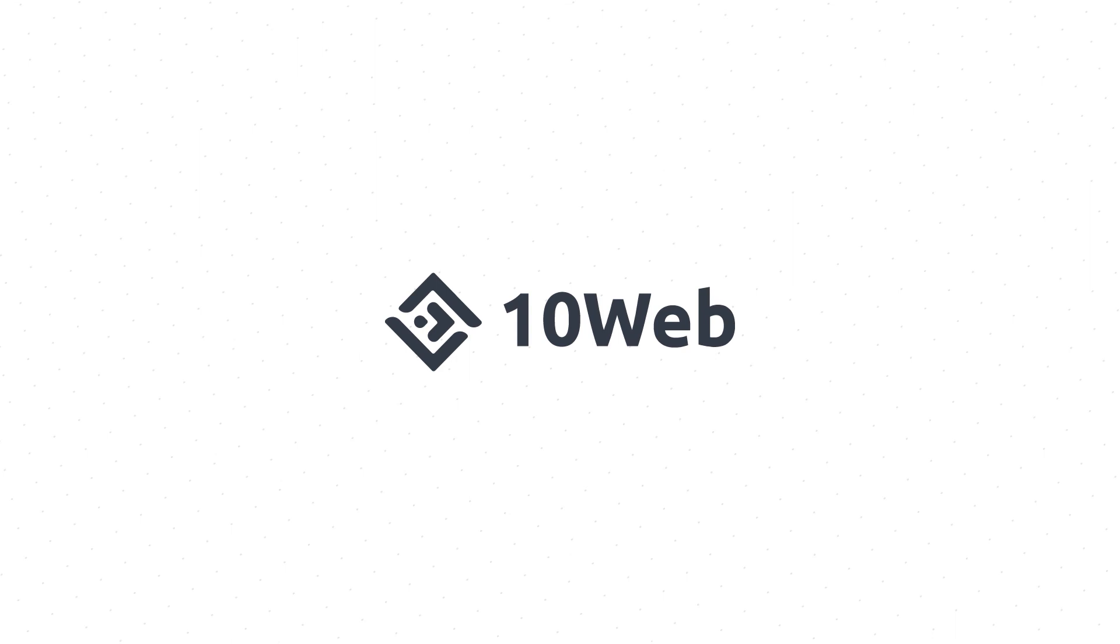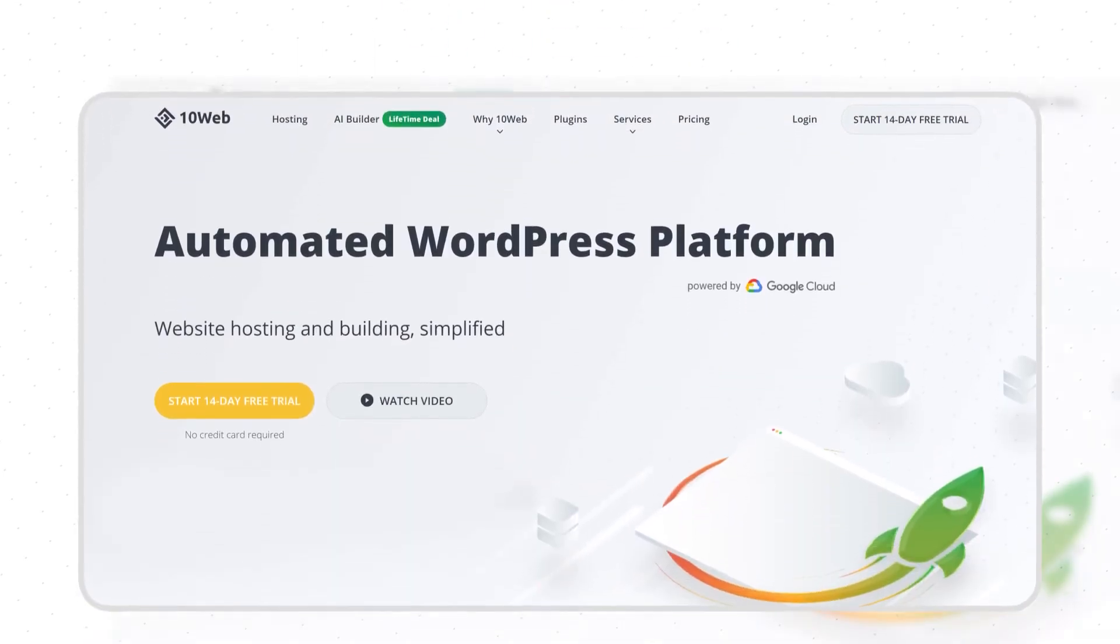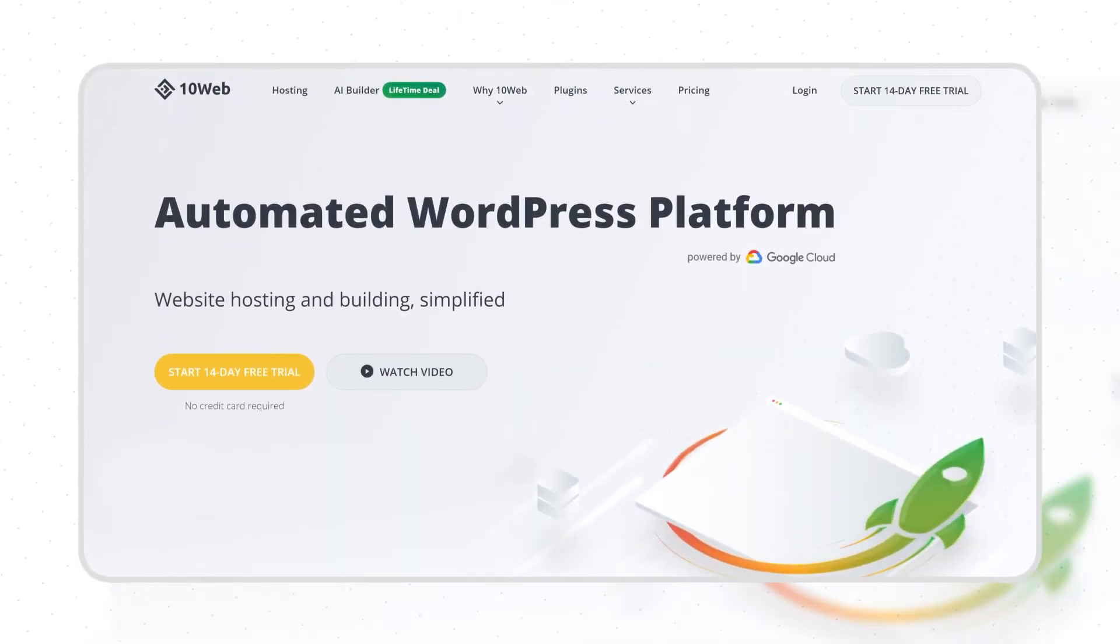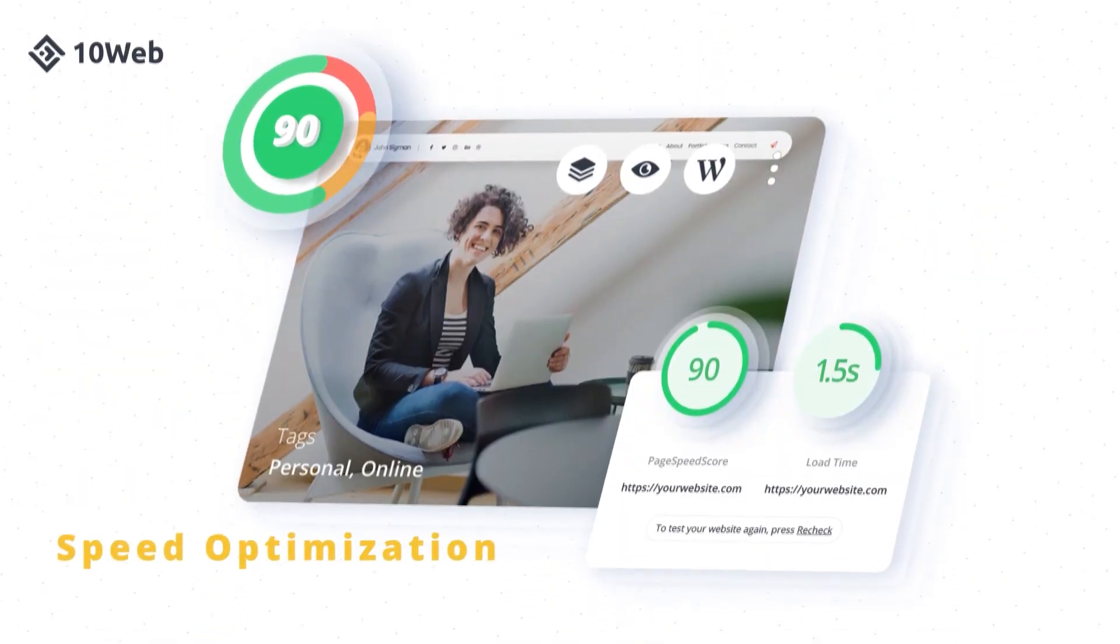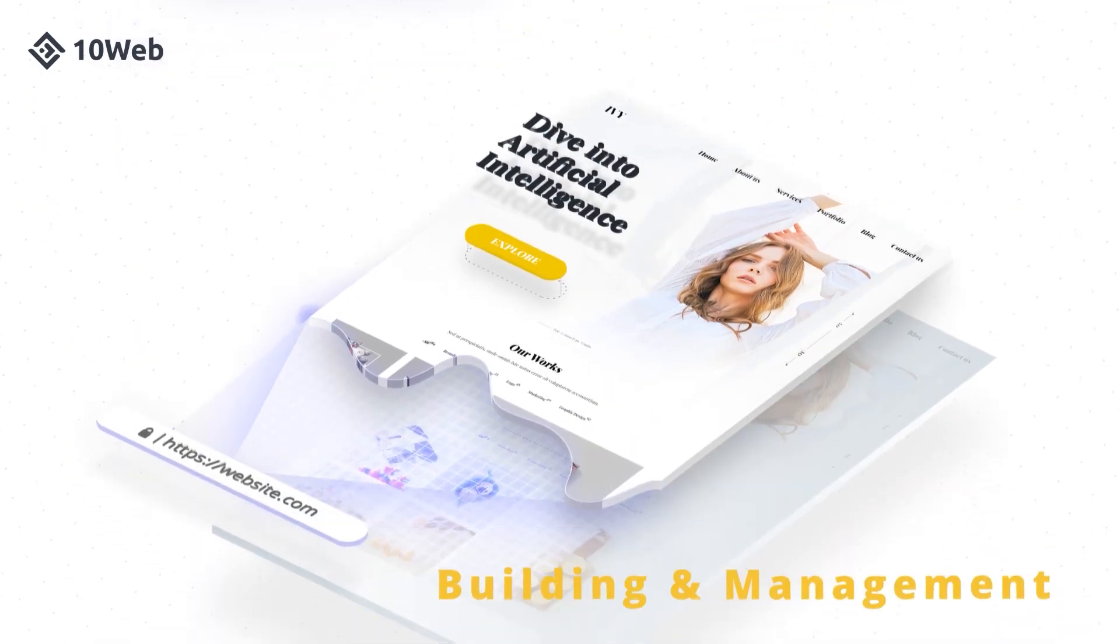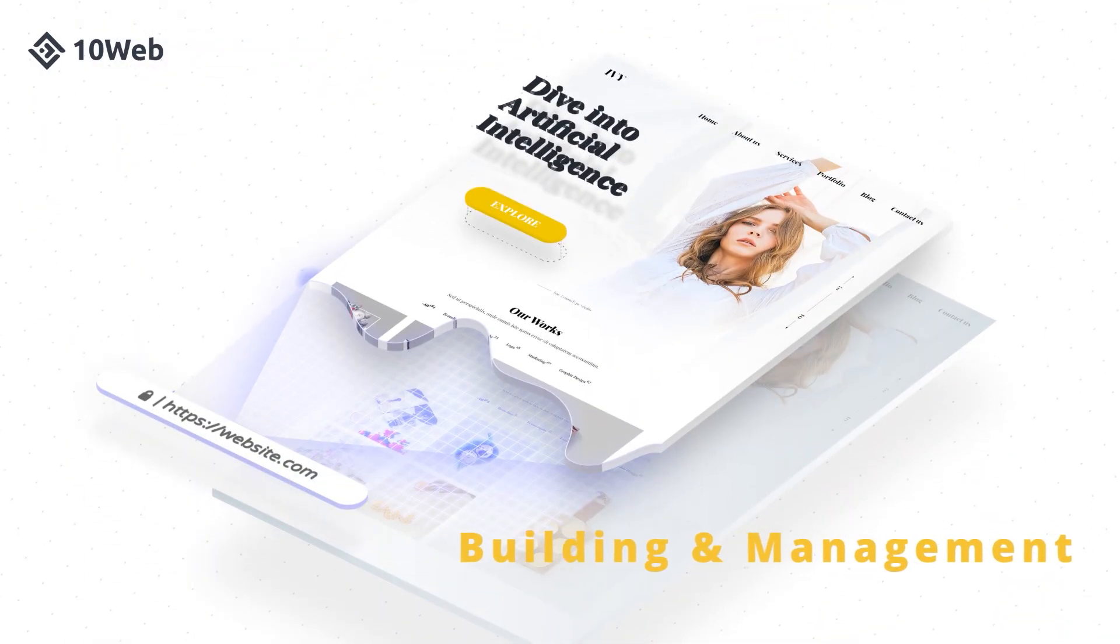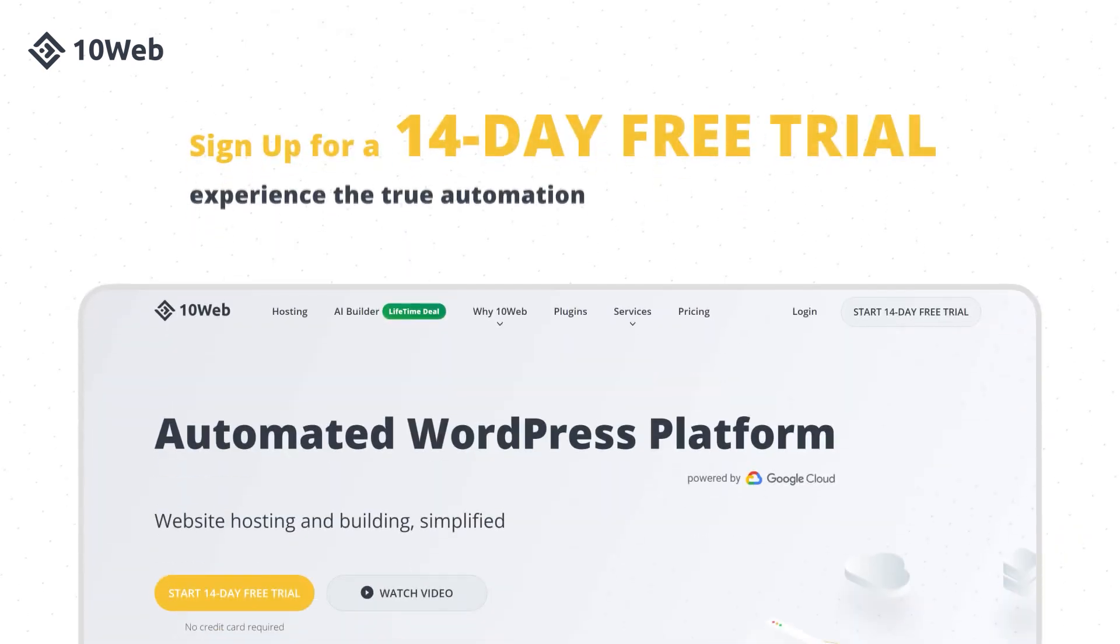This video was brought to you by 10web, an automated WordPress platform designed for agencies. Automate hosting, speed optimization, migration, site building and management and skyrocket your agency growth. Sign up for a 14-day free trial and experience true automation.